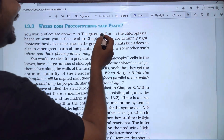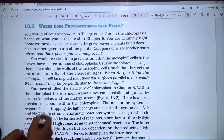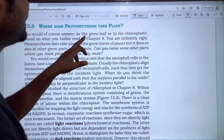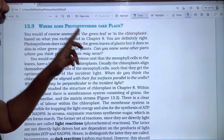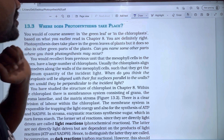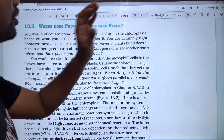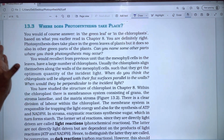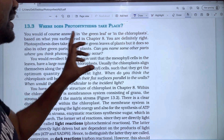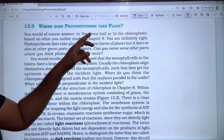Photosynthesis takes place in the green leaves and chloroplasts, based on what you read in Chapter 8. In Chapter 8, you will find the green leaves and chloroplasts. Photosynthesis takes place there — you are definitely right.